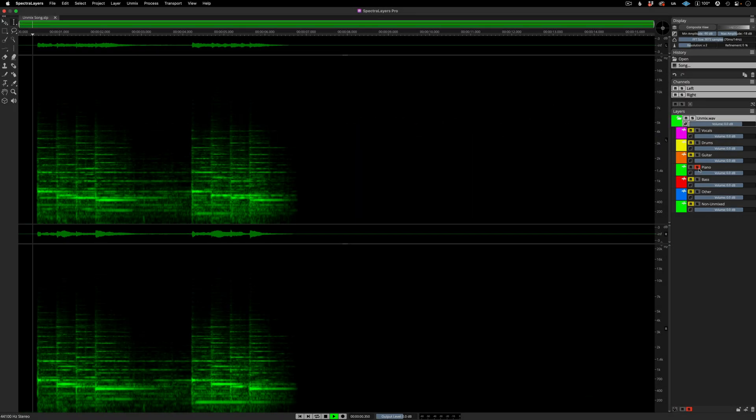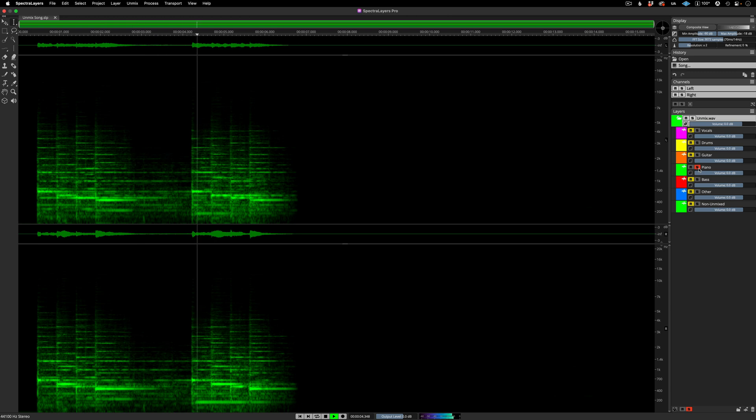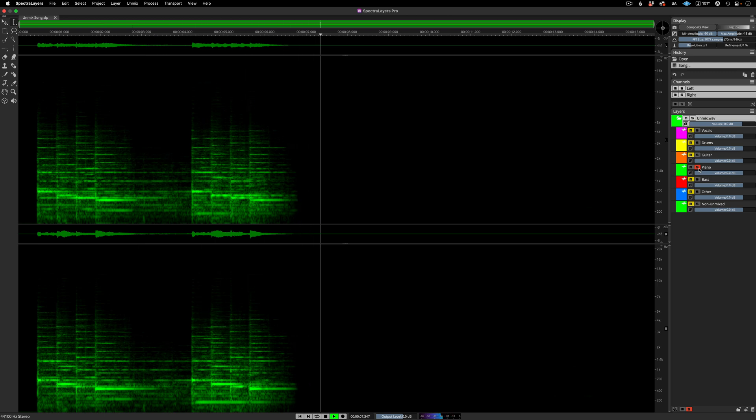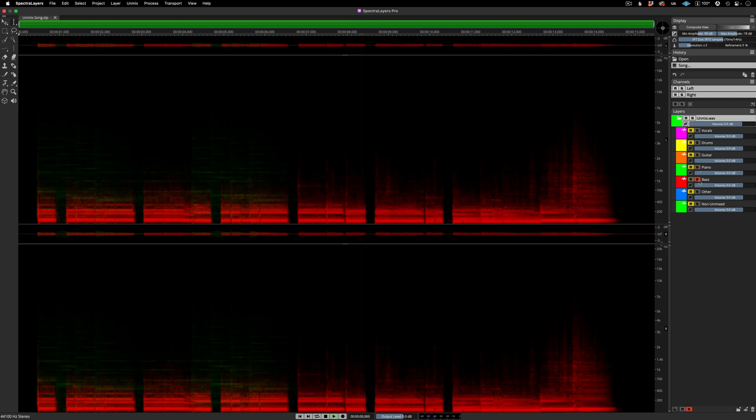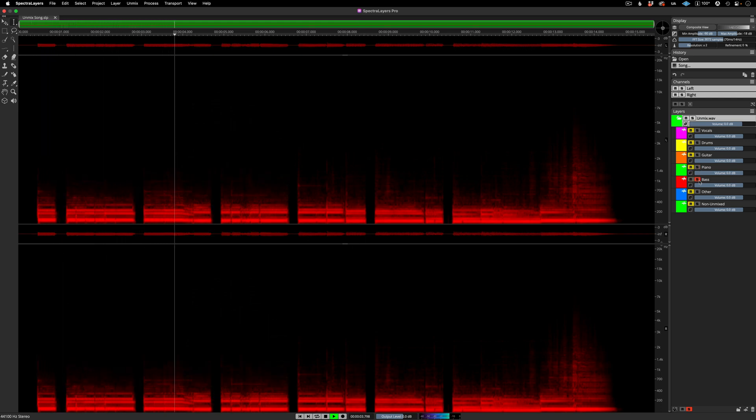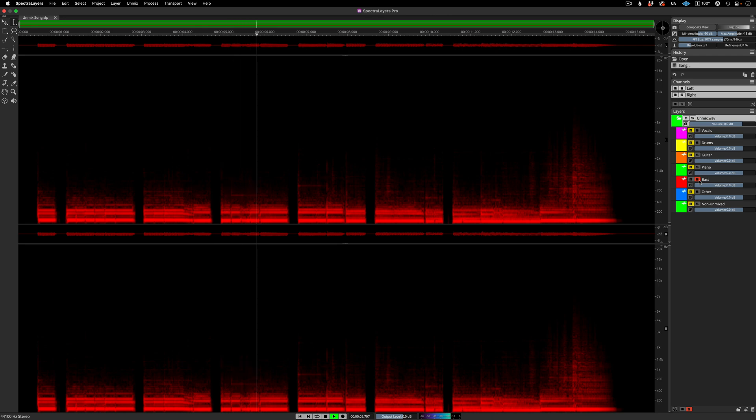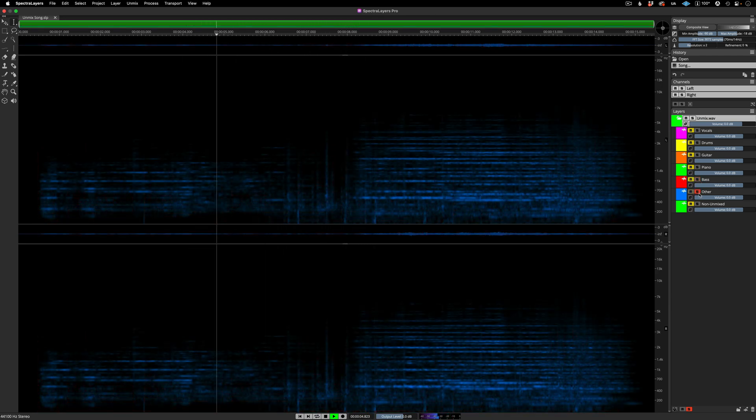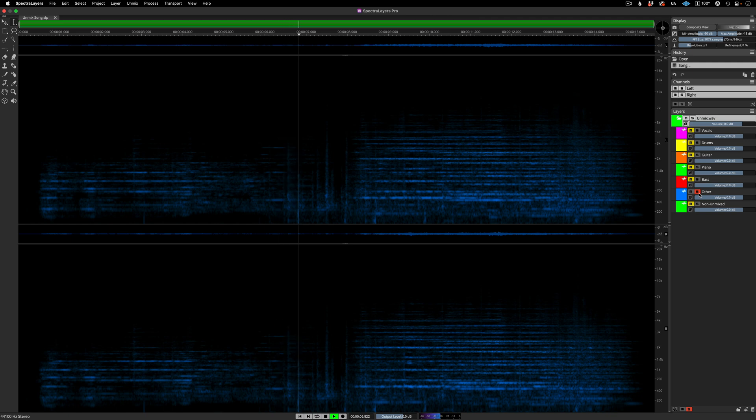The piano layer. The layer called other has picked up the string pad in the second half of the song.